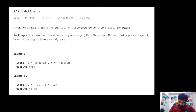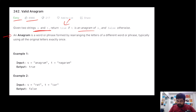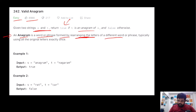This is a LeetCode easy problem and also a very well-liked problem. Basically, we are given two strings S and T and we need to return true if they are anagrams of each other, and false if they are not. First of all, we have to understand what an anagram is. An anagram is a word or phrase formed by rearranging the letters, and we use all the original letters exactly once.